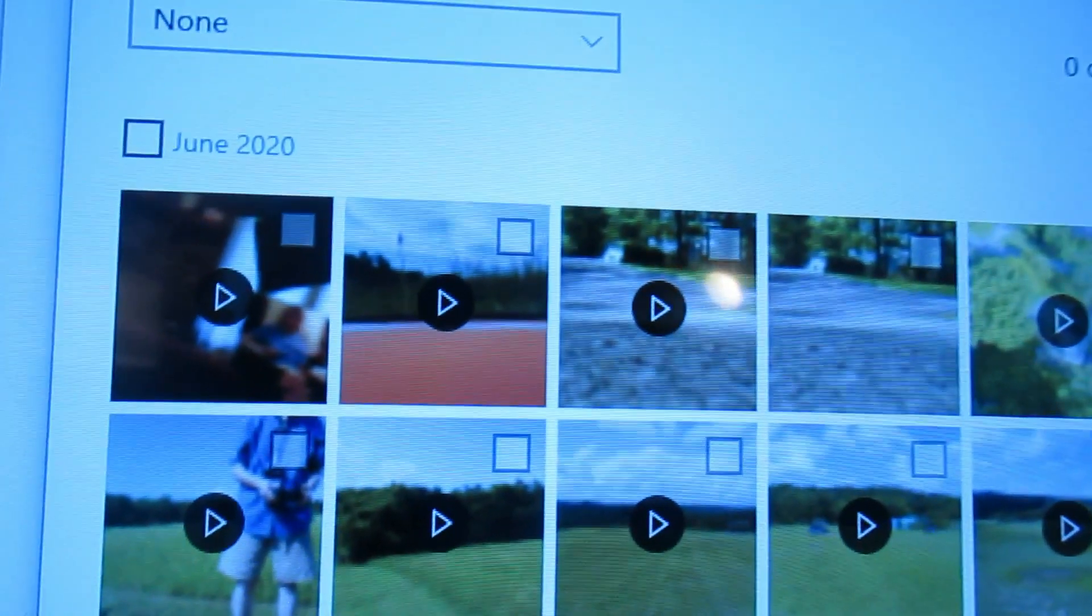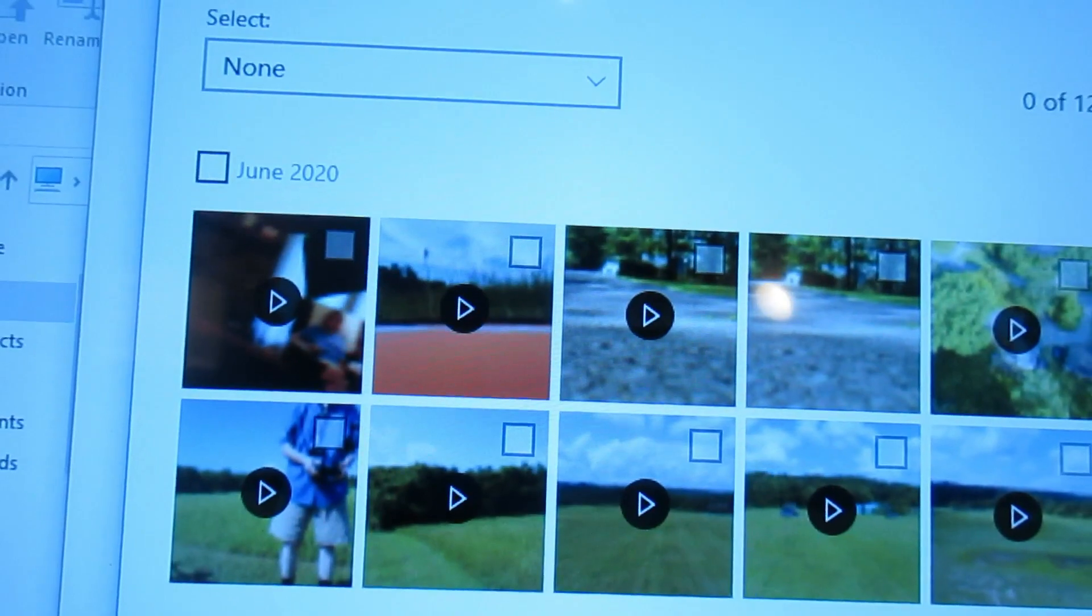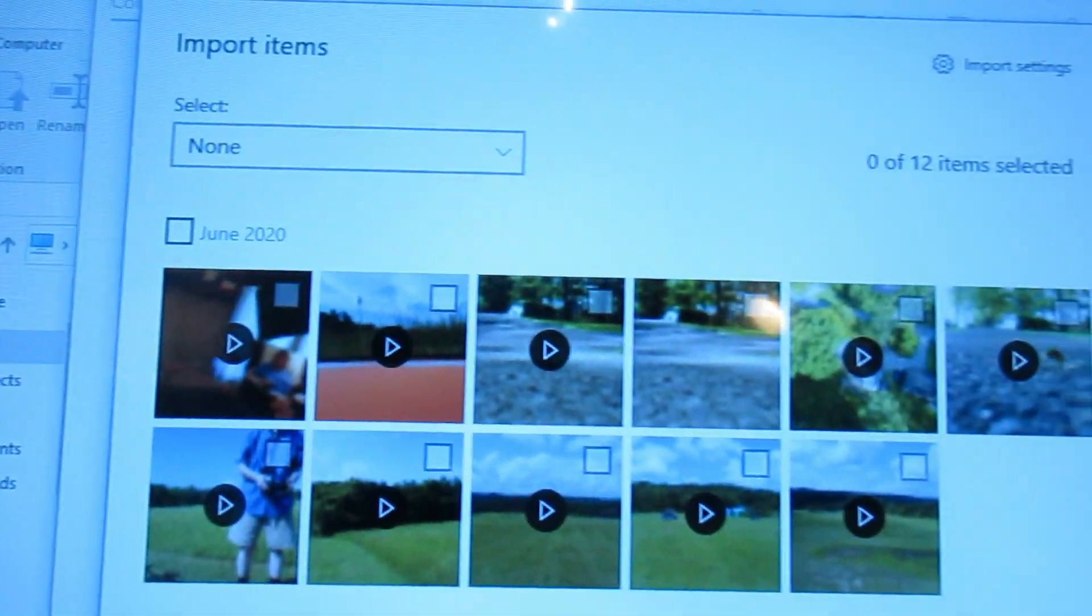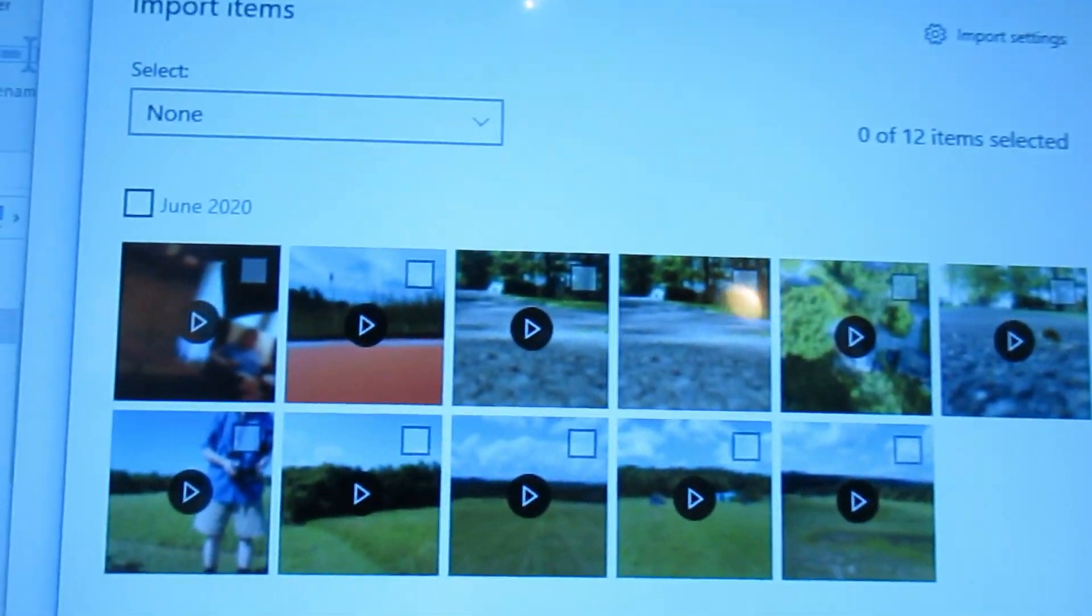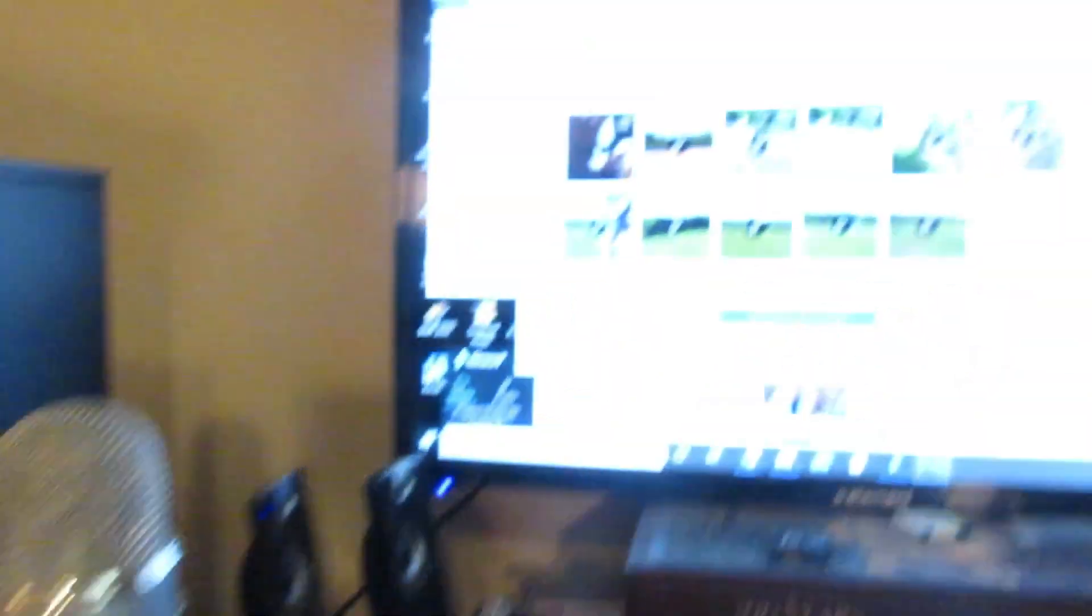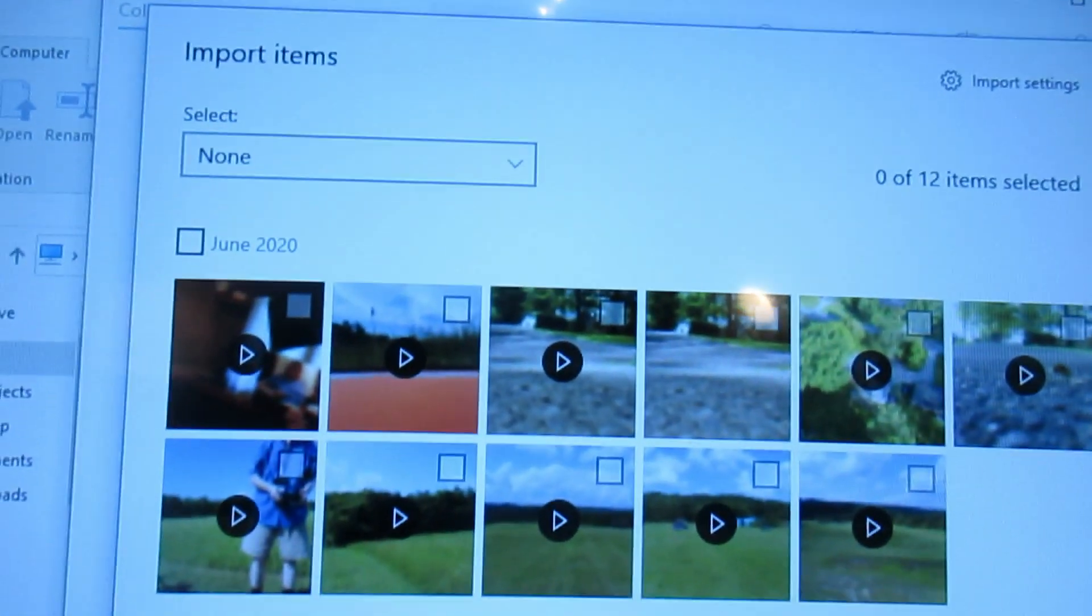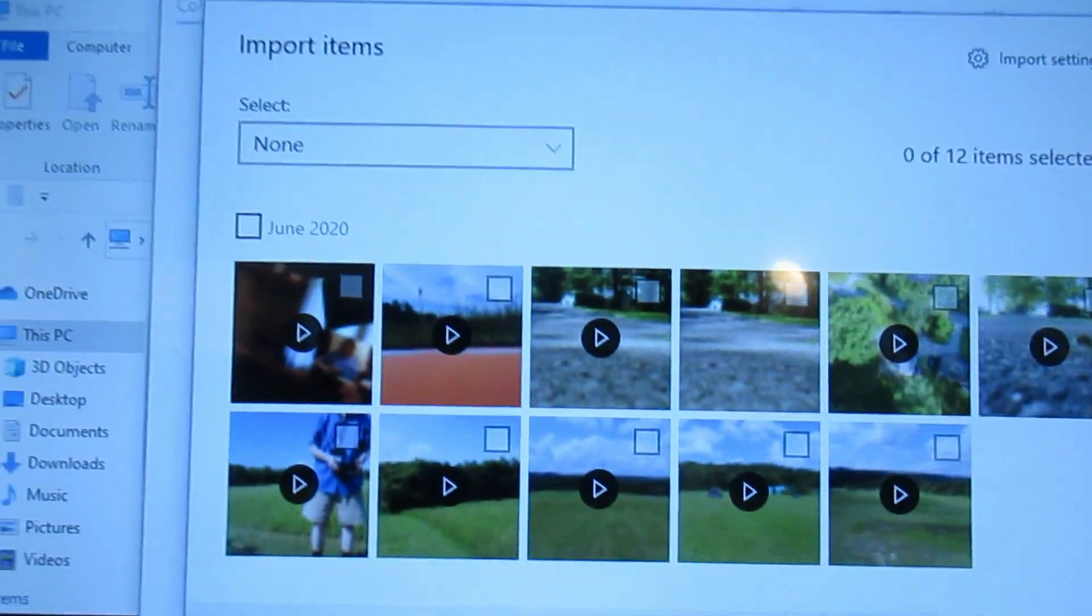And here are the files that you have on your Mavic Mini. They are shown on your computer screen.